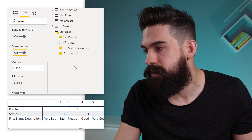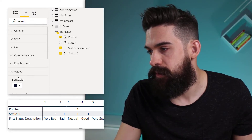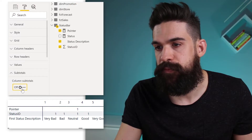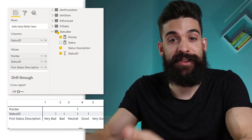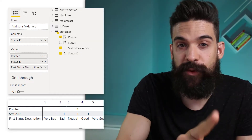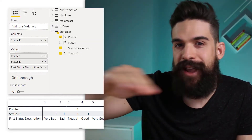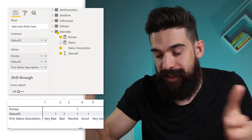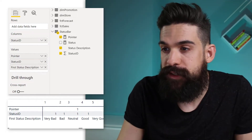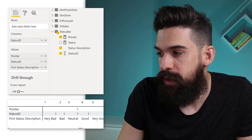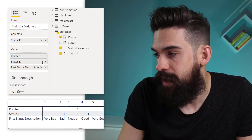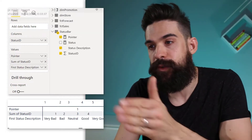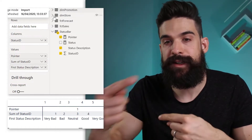Next, we need to get rid of the totals. Under Subtotals, turn it off for the columns. Then I noticed the Status ID row is showing 1 1 1 1 1 — that's because it's counting. Let's switch it to Sum so we have 1, 2, 3, 4, 5, so we can assign different colors.